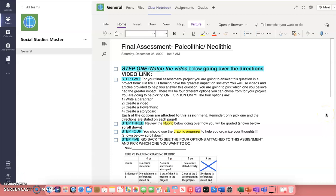All right everyone, for your final assessment we are looking at the Paleolithic to the Neolithic eras. Step one, you're going to watch this video that I'm creating right now and I'm going to be going over the directions. So where it says video link, this video is going to be posted right here. It's super important that you guys watch this video so you understand all of the directions to this final assessment, also called a project.